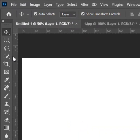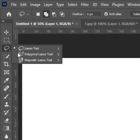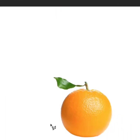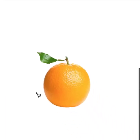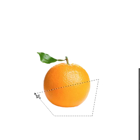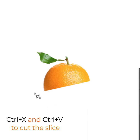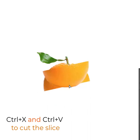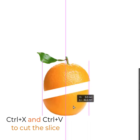Choose the polygonal lasso tool and select the point you want to slice. Press CTRL-X and press CTRL-V to cut and paste the selected slice.